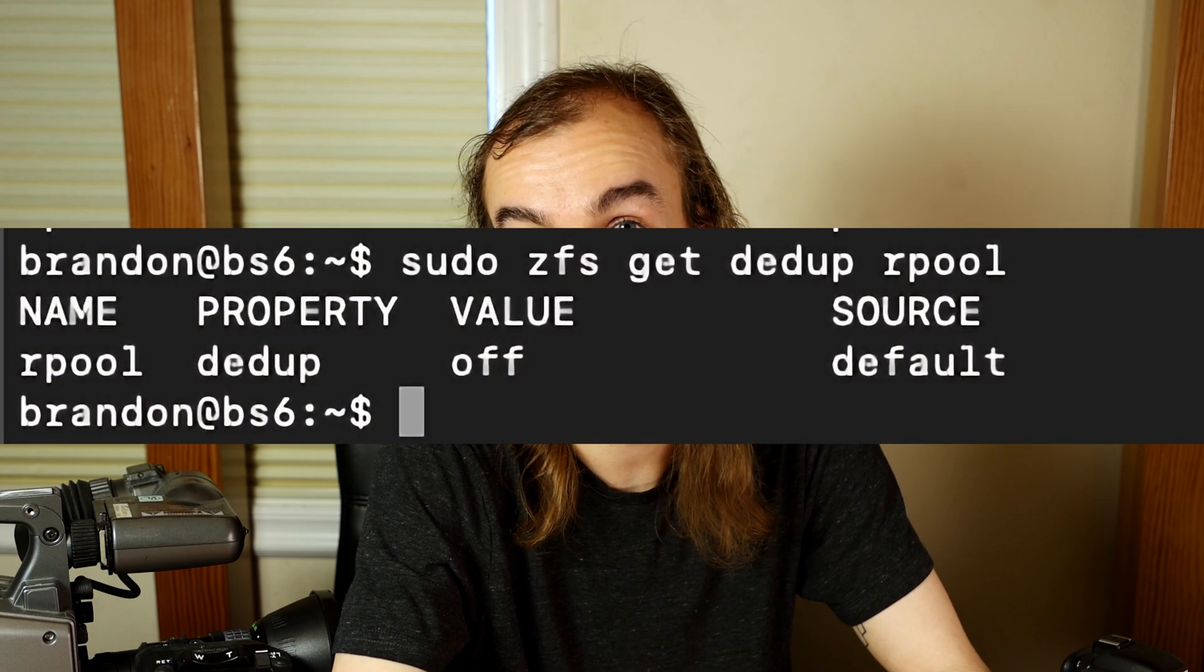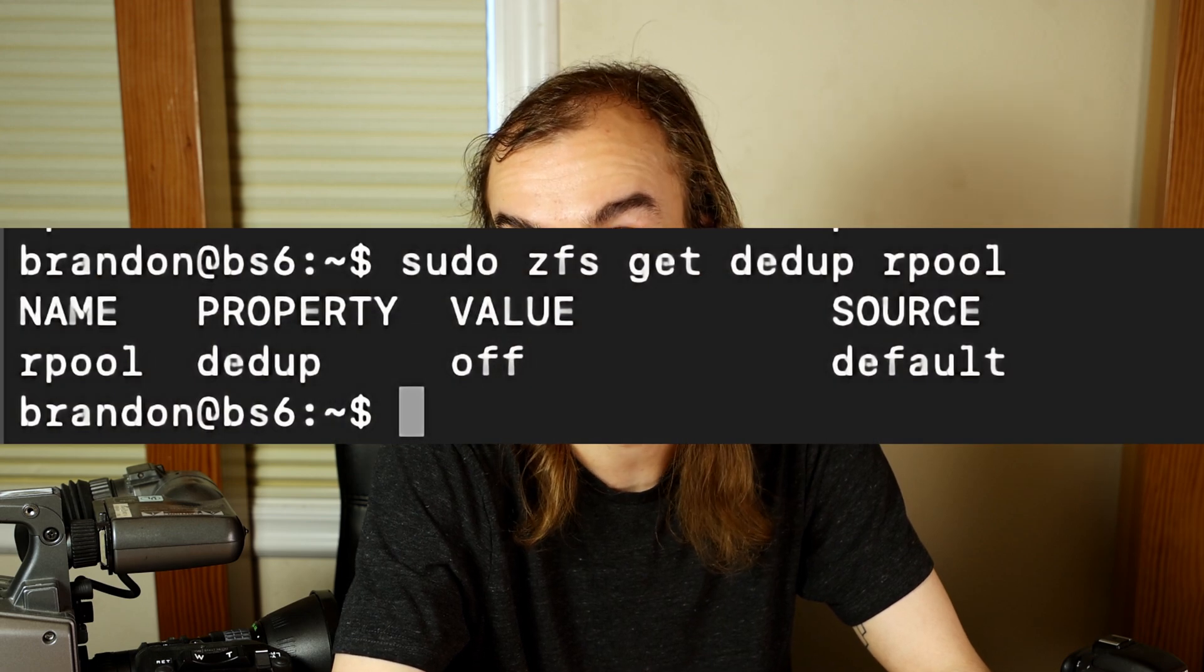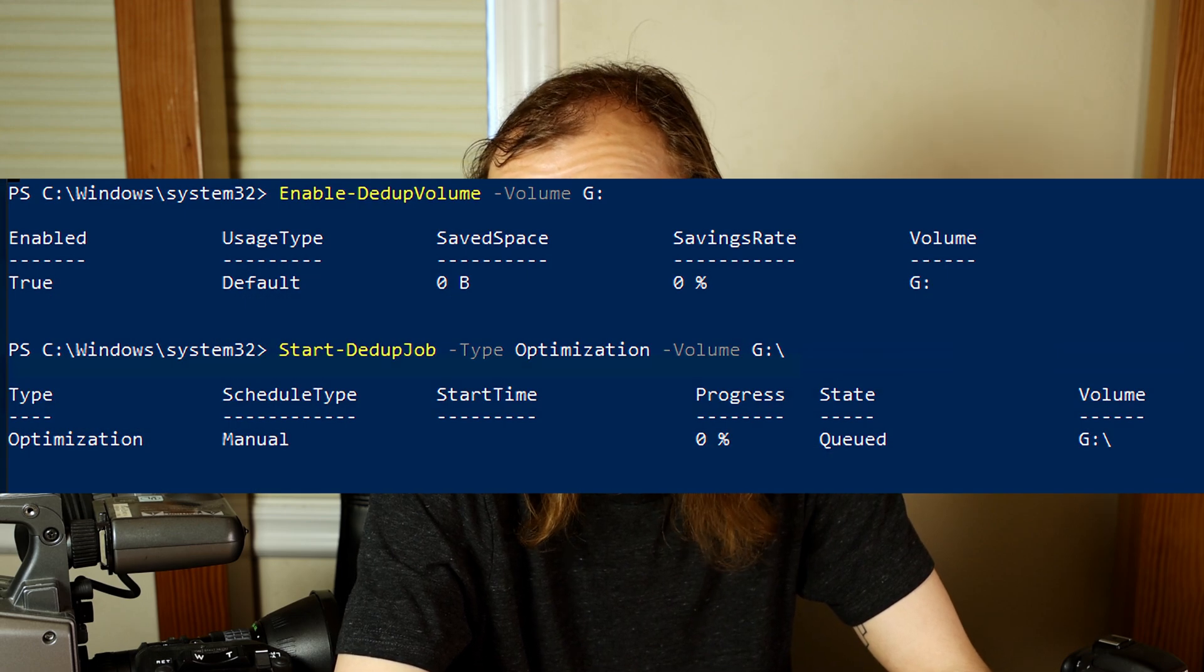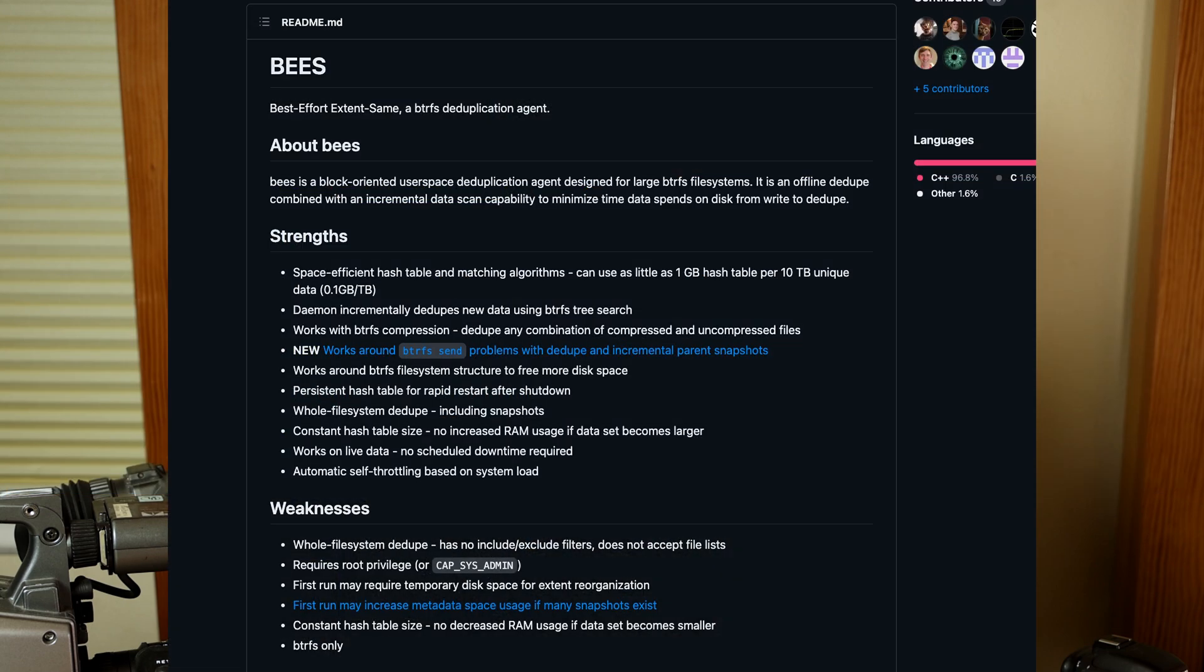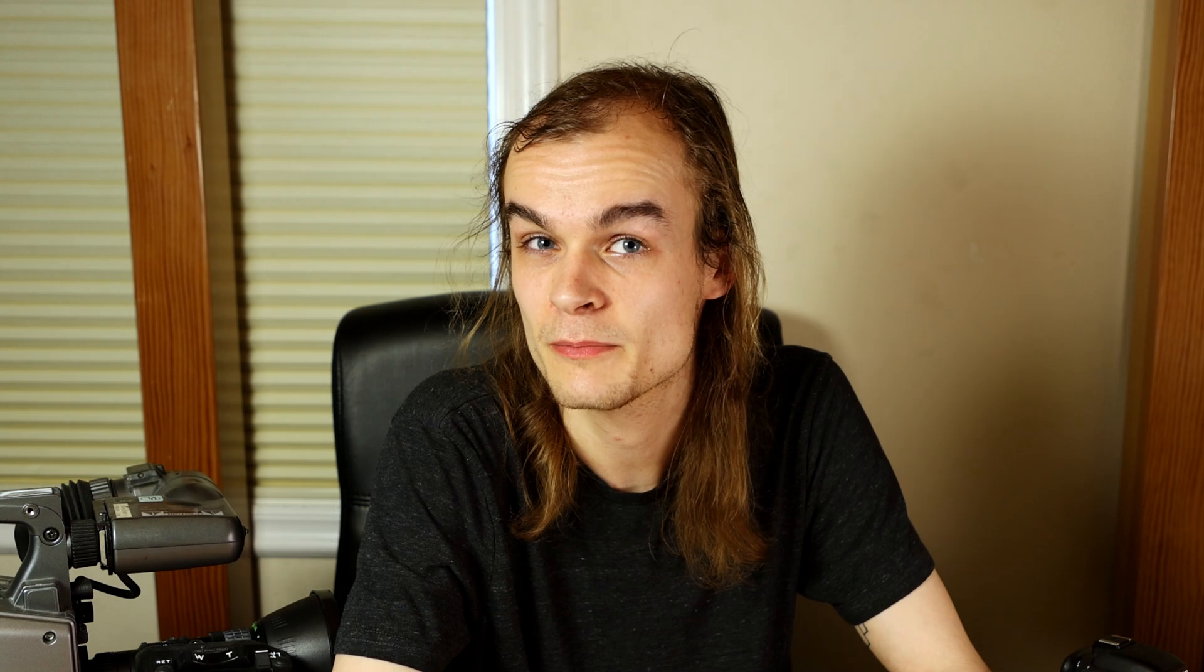Often it's easier to have the system remove duplicate data automatically. So here's a few ways you can do that. Some file systems support having the duplicate data removed. A few examples is ZFS, NTFS in Windows Server, and BTRFS. But all of these come with a pretty heavy asterisk as there is disadvantages to doing so.